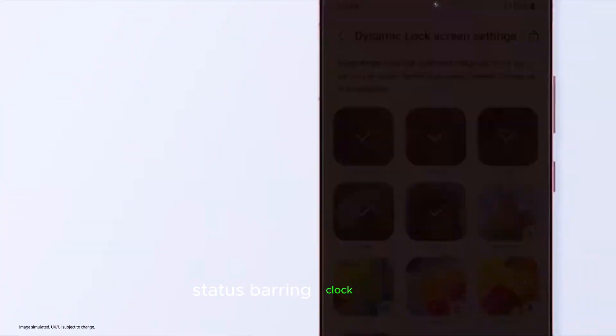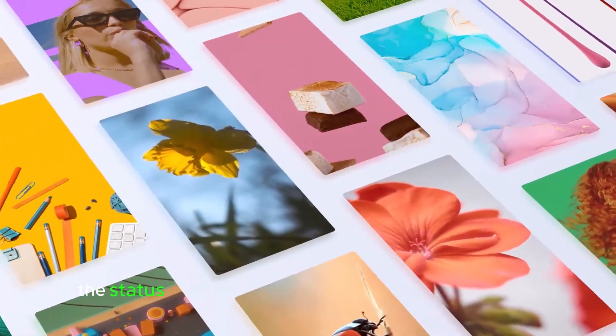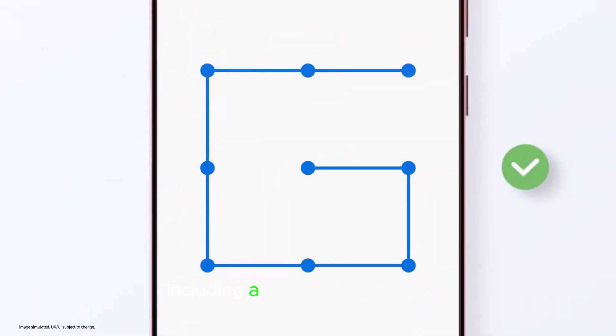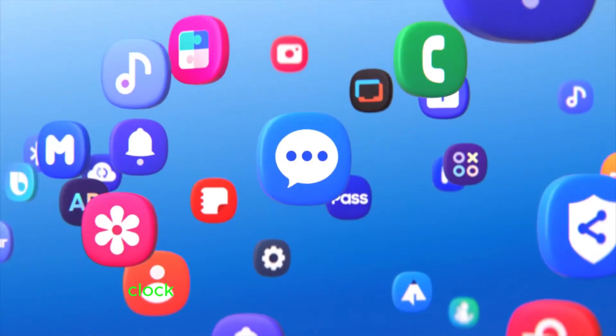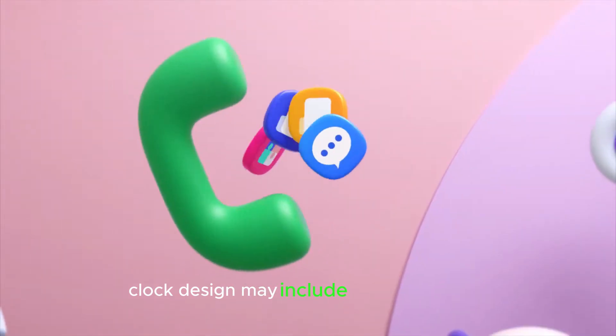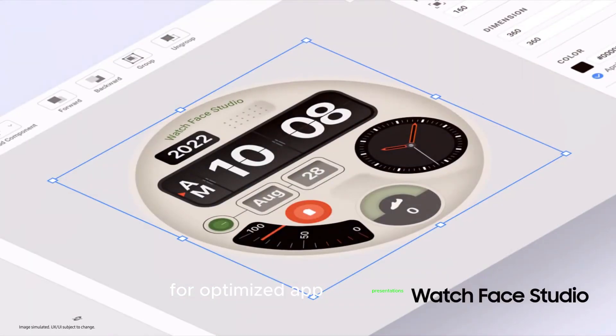Status bar and clock design: The status bar now features improved UI components, including a new battery indicator. The lock screen clock design may include dynamic scaling for optimized app presentations.